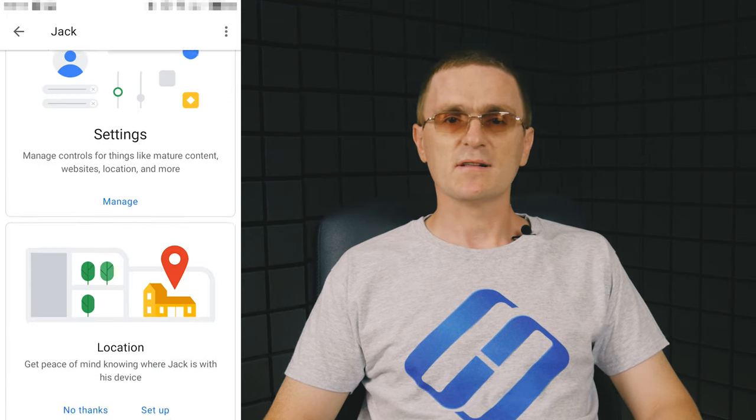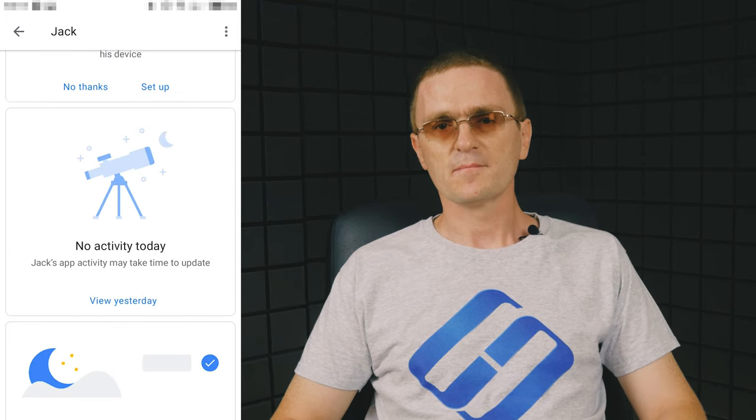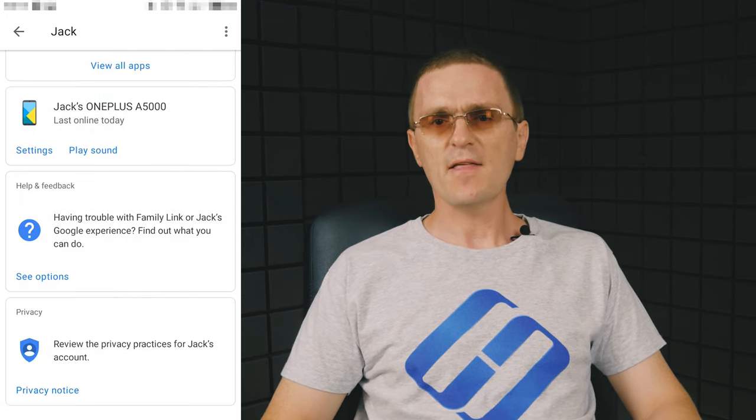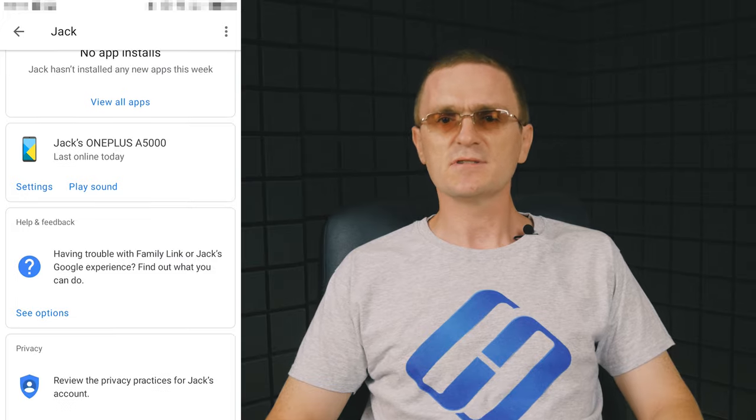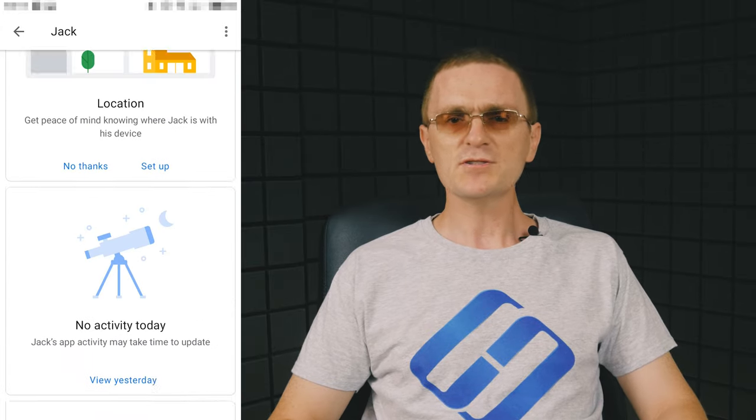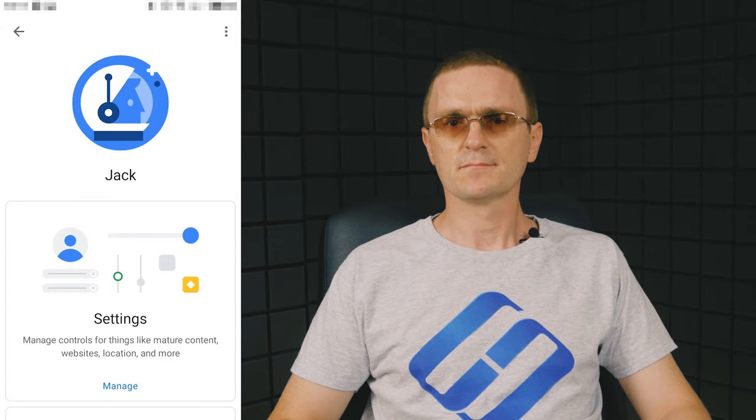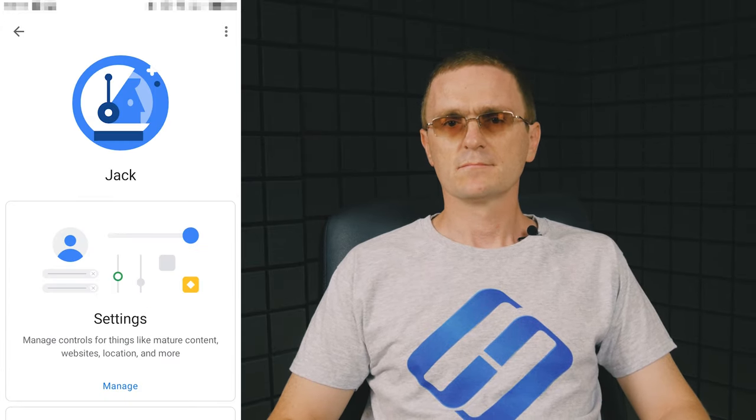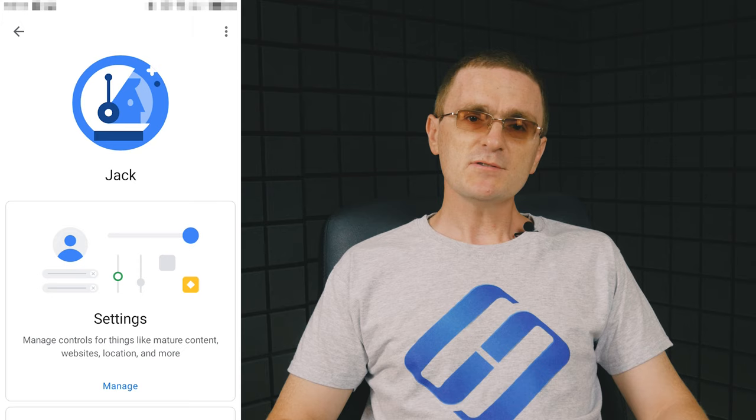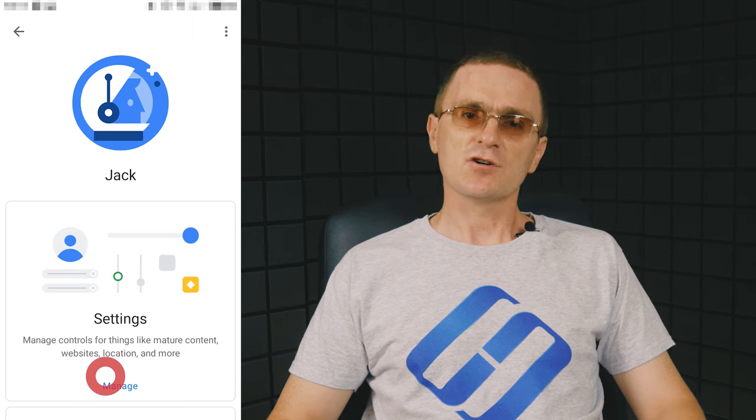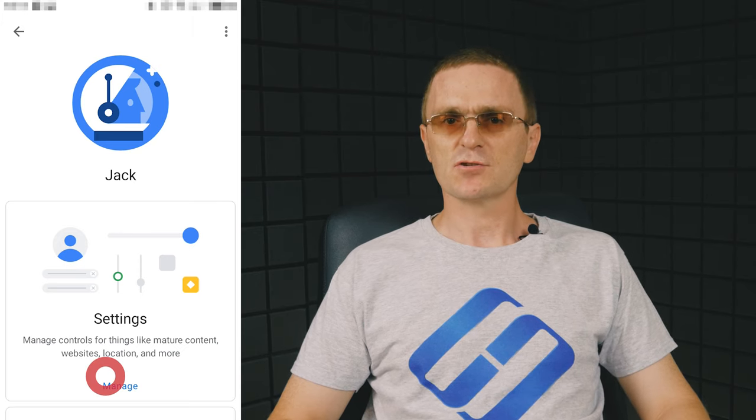A screen with tiles will appear. The first tile is for settings, and the others let you see main information about the child device. Here is what the settings menu offers in terms of parental control.